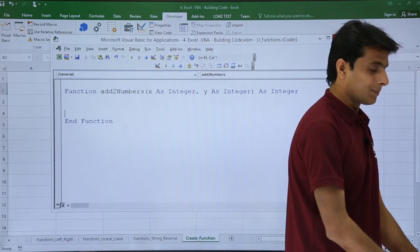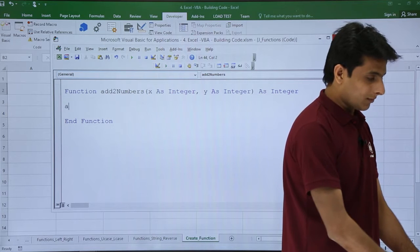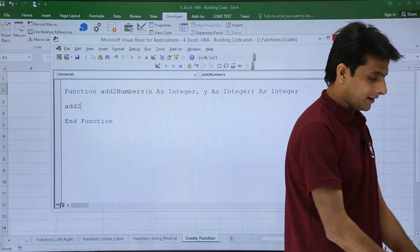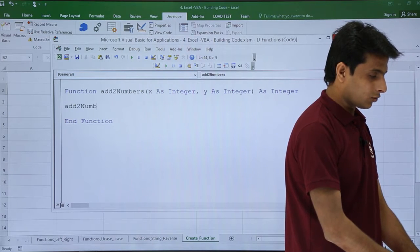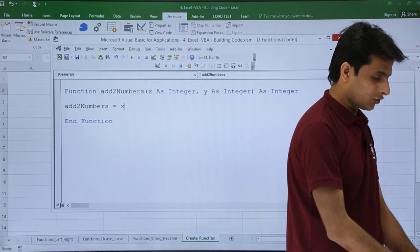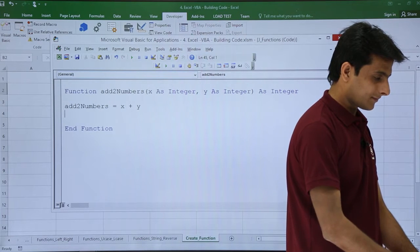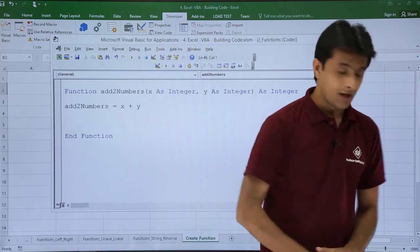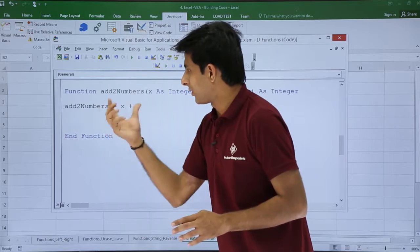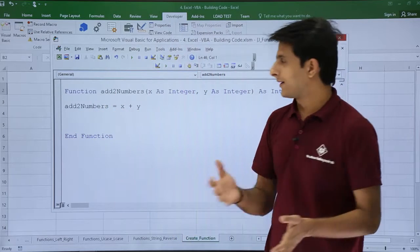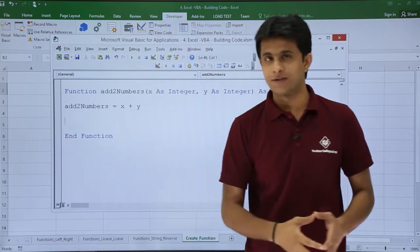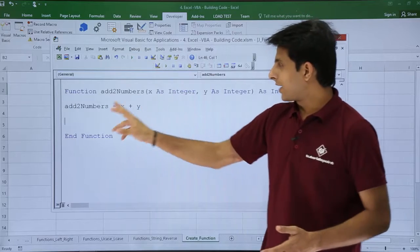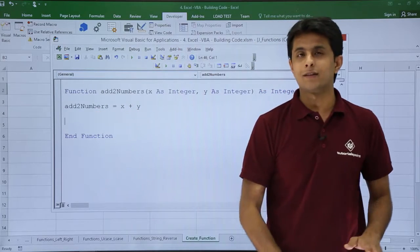Now it's very simple. I'll type addTwoNumbers equals x plus y. Remember the spelling both places should be the same, otherwise it will give a mistake. So addTwoNumbers equals x plus y, that's it.